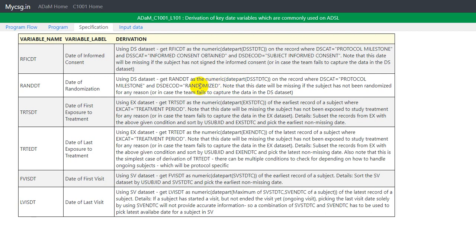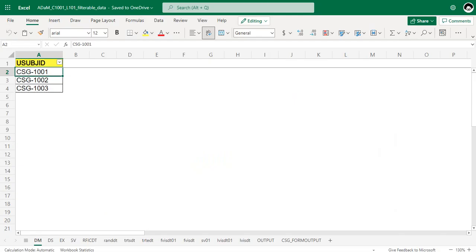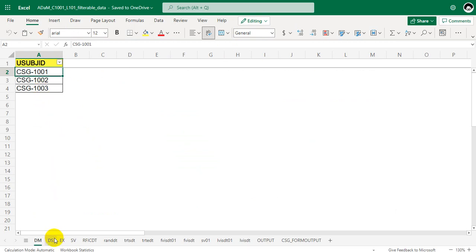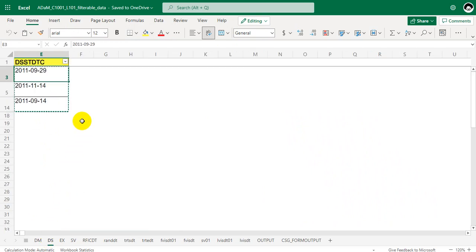So let us try to manually figure out what the RANDDT will be for each of the subjects in the example data we have. We have seen in the earlier example that we have three records, that is three subjects in our demographics data, and now let us see the disposition data and try to identify the randomization date manually first.